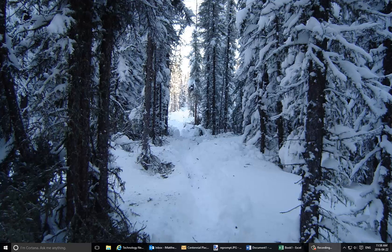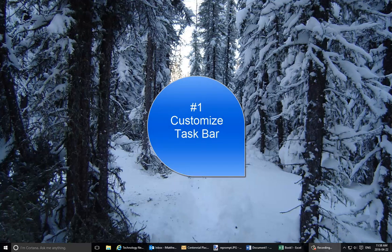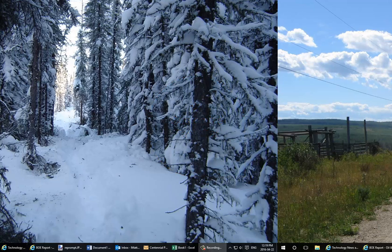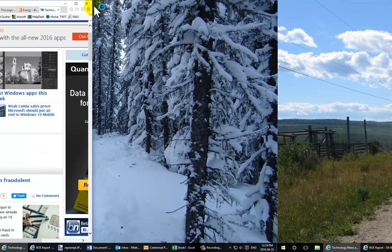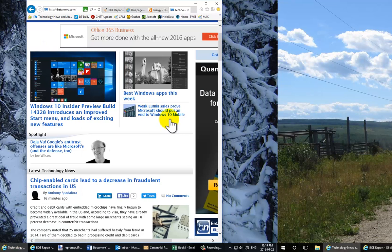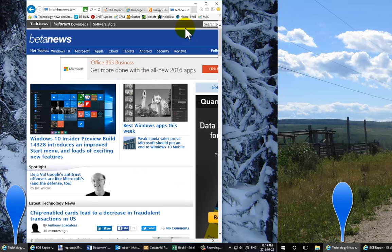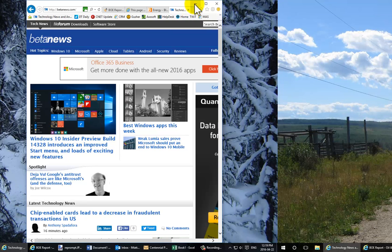The first one is the taskbar at the bottom of the screen. I've slid the recording window over so you can see most of my left screen and a small amount of my right screen. At the bottom, the first icon here is Technology — just from a website called BetaNews — and you'll see it shows up on both screens. As you add more programs and run more programs, the taskbar can get quite busy and confusing.